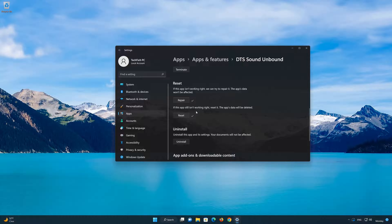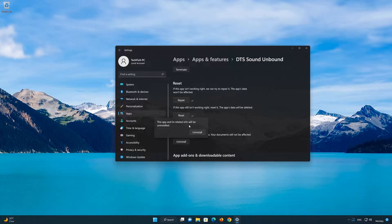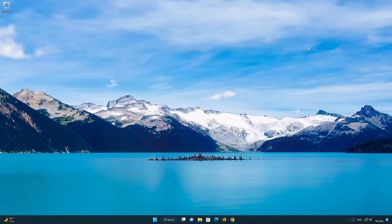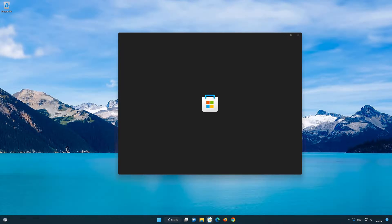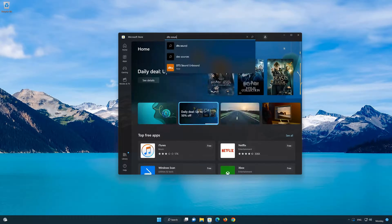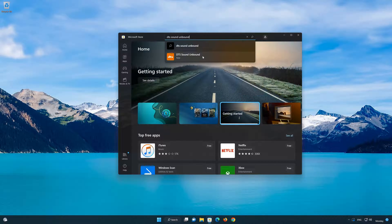If DTS Sound Unbound is still not working, you could try to reinstall it. First press Uninstall.